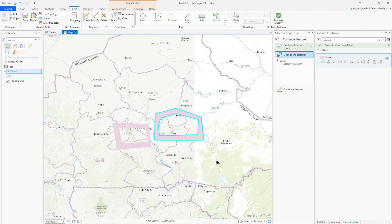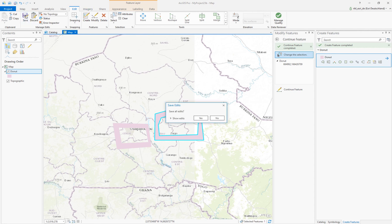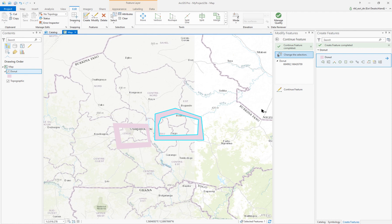Double-click and there we are. Now we have two very beautiful donut polygons. Simply choose Save, confirm yes, and there we are. Thank you very much for watching.